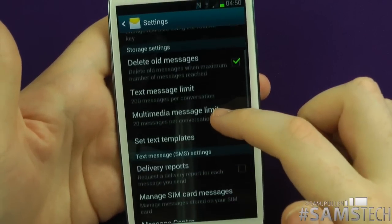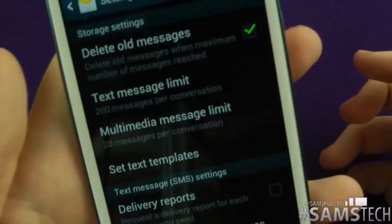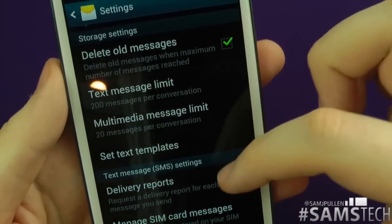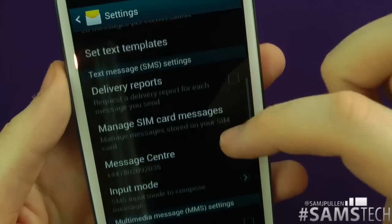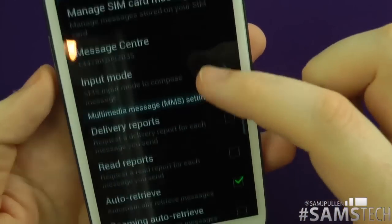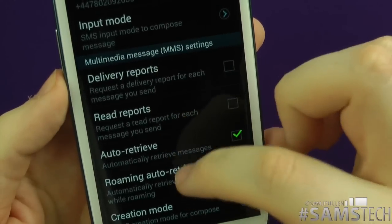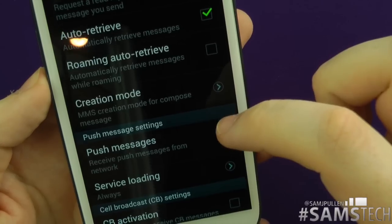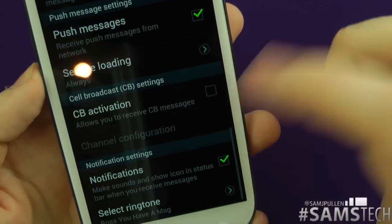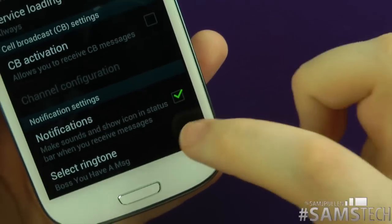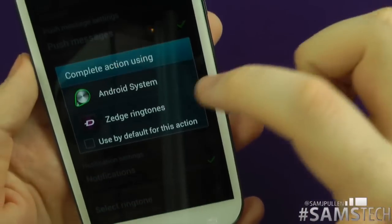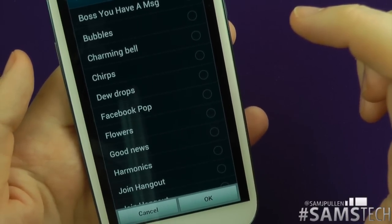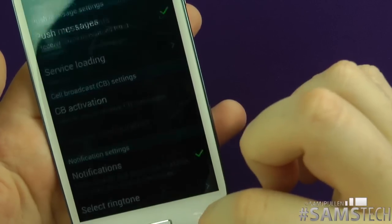The rest of the settings are fairly standard — delete text messaging limits, templates, delivery reports, manage your SIM cards, multimedia creation mode, push messages, CB activation, and notifications. While we're here, I'll show you what mine actually sounds like — 'Excuse me boss, you have a text message.' Yep, there we go — I get my phone to call me boss.